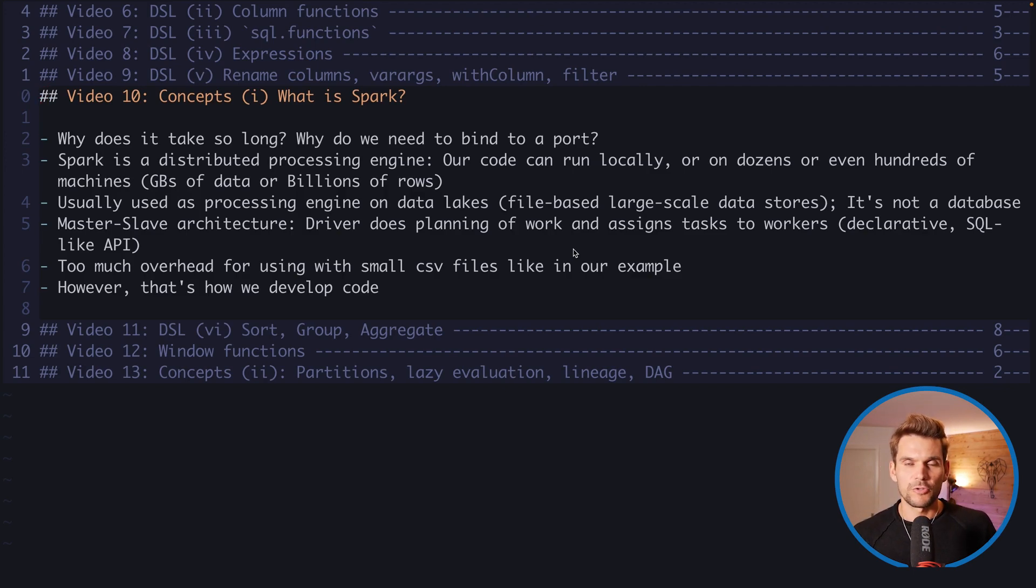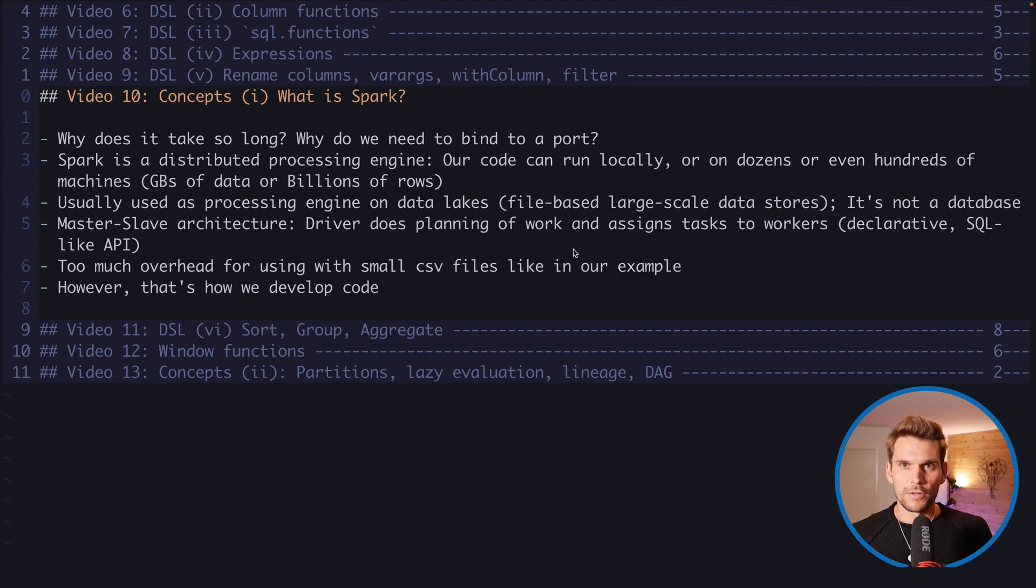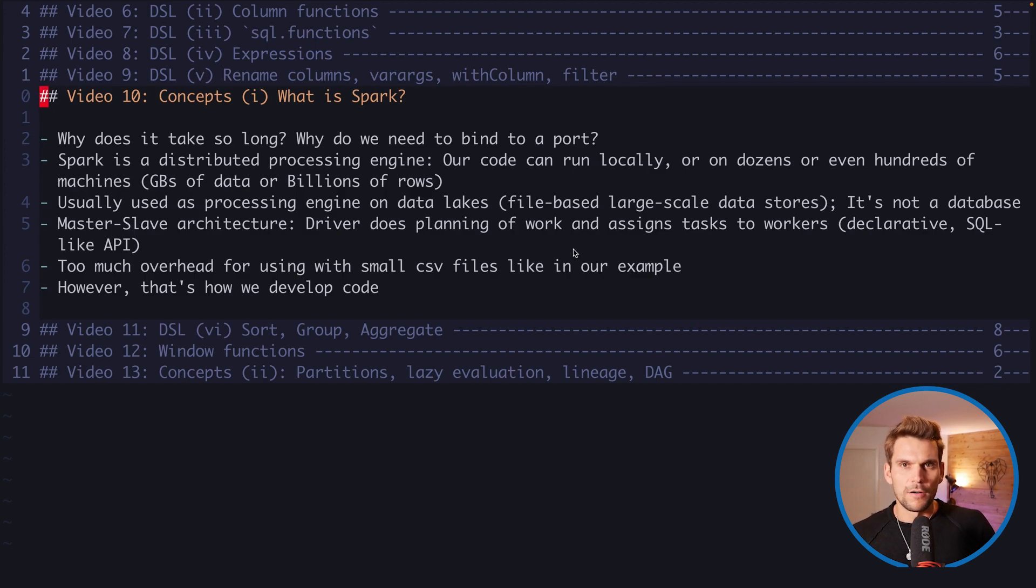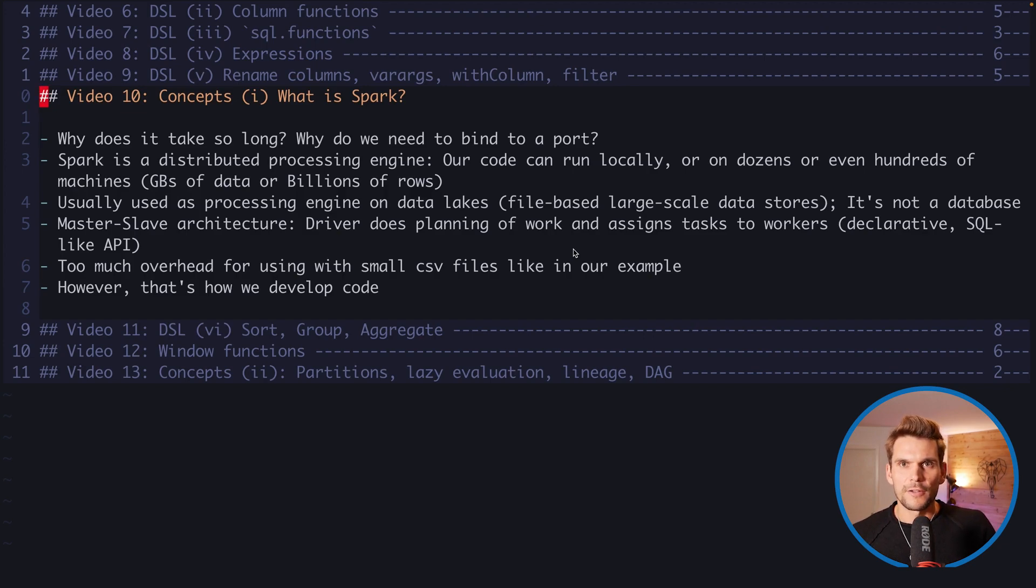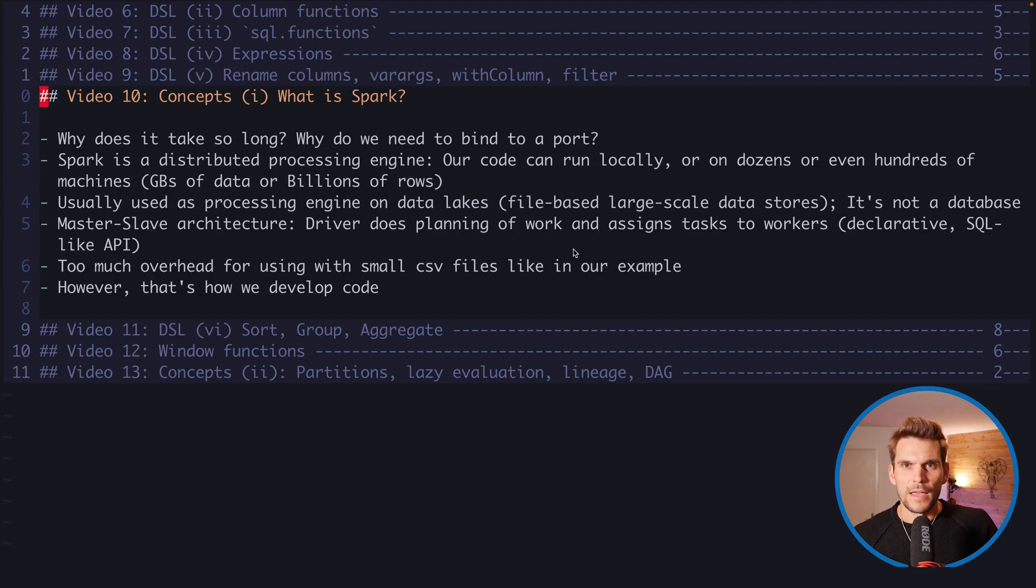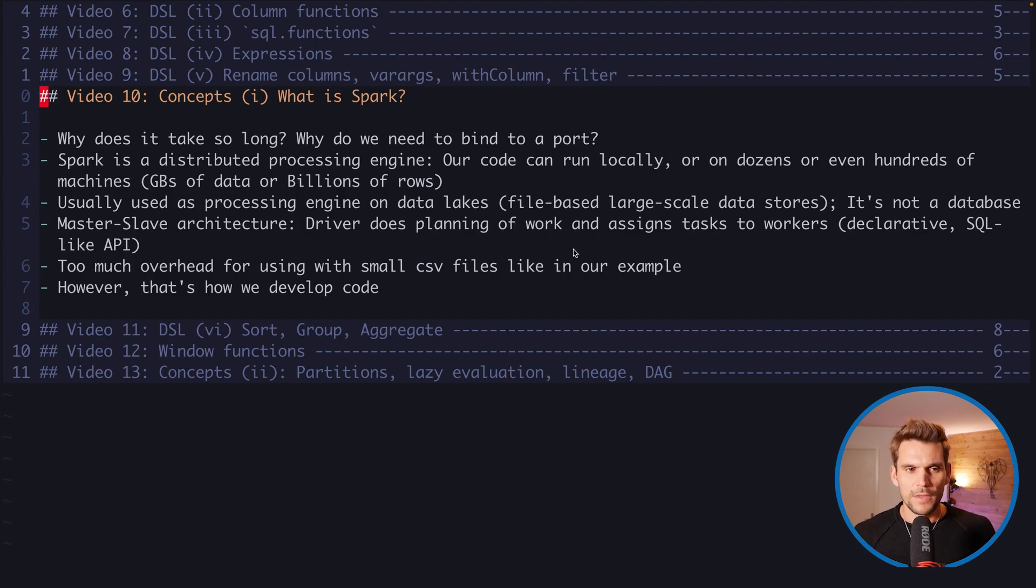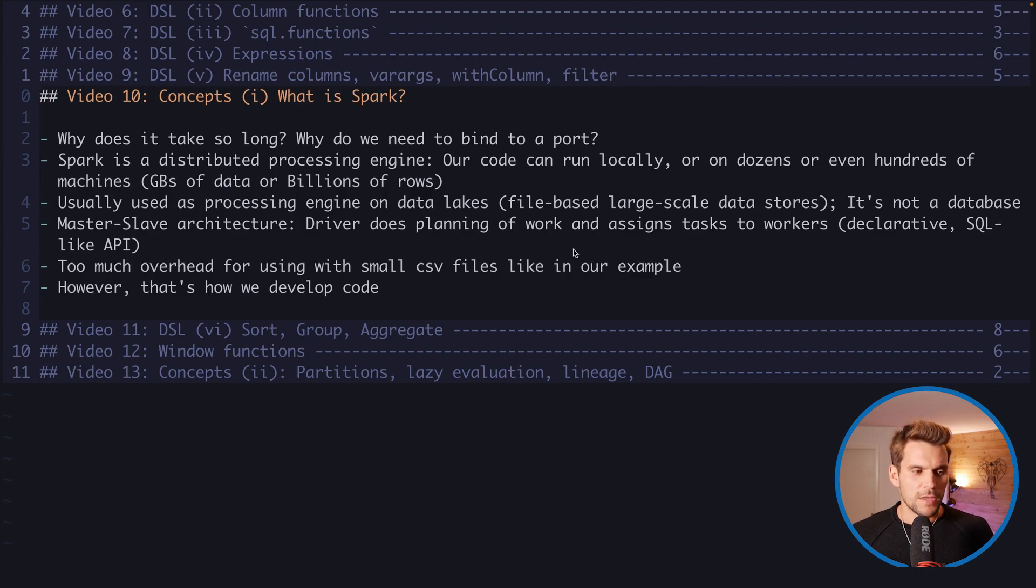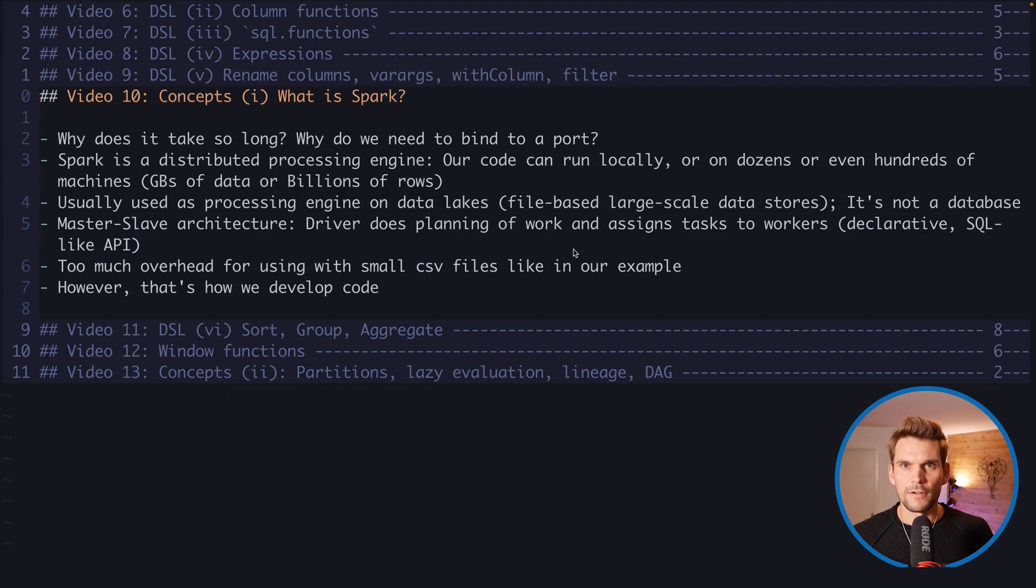In this video I want to answer these questions and discuss with you what Spark is in the end. The answer is actually quite simple and it's the very core of the existence of Spark, because Spark is actually a distributed processing engine. So the code that we are running locally on our machine now we can run it locally, but we can run the very same code also on huge clusters being comprised of dozens or even hundreds of machines in such a cluster.